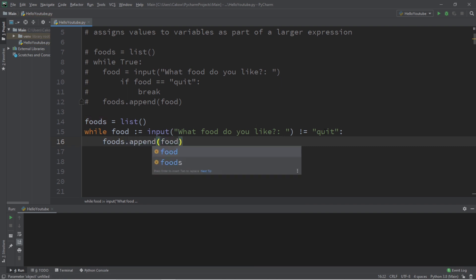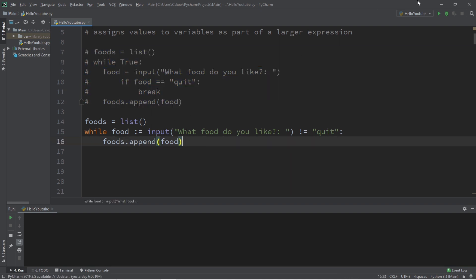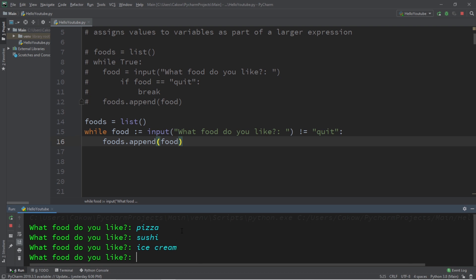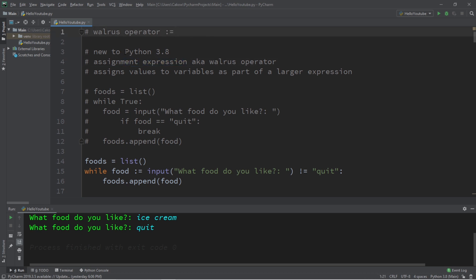And that is it. So we have written the same program in about half the lines of code that we did previously. So let's test it. What food do you like? Pizza, sushi, ice cream, and quit. Well everybody, that is the basics of the walrus operator, also known as an assignment expression. It's a new feature for Python 3.8 and beyond.